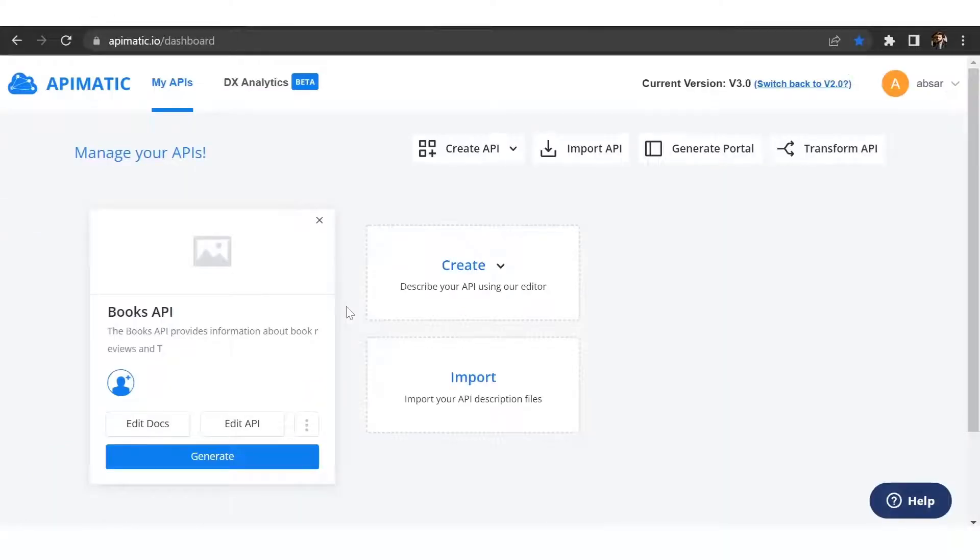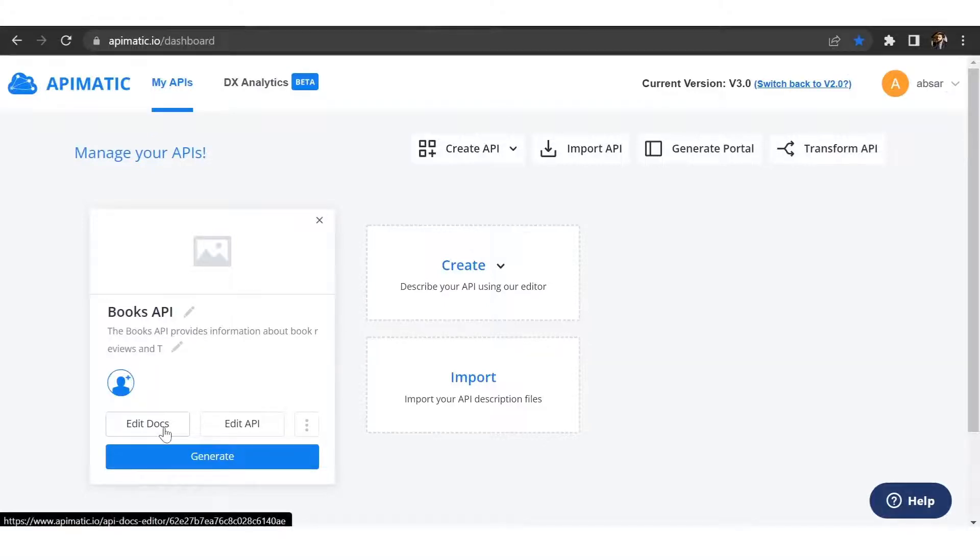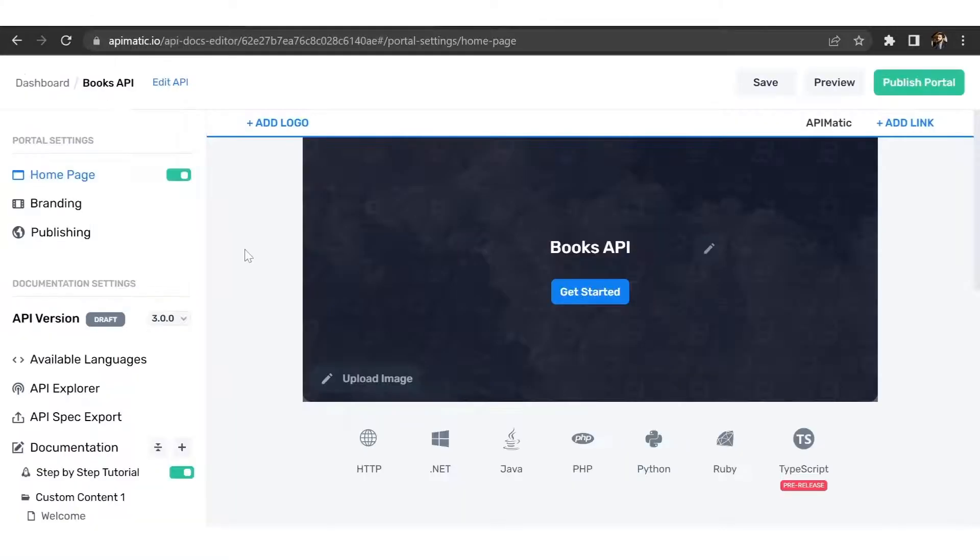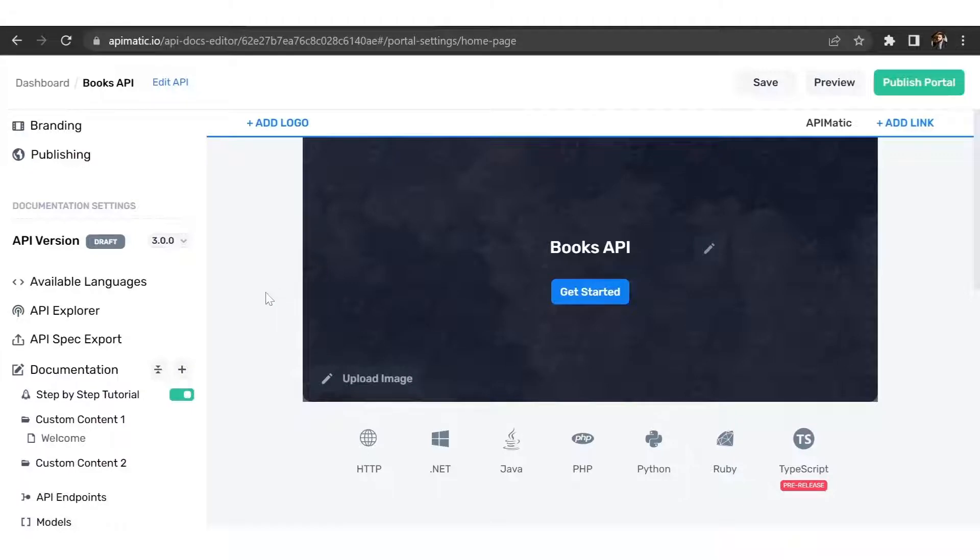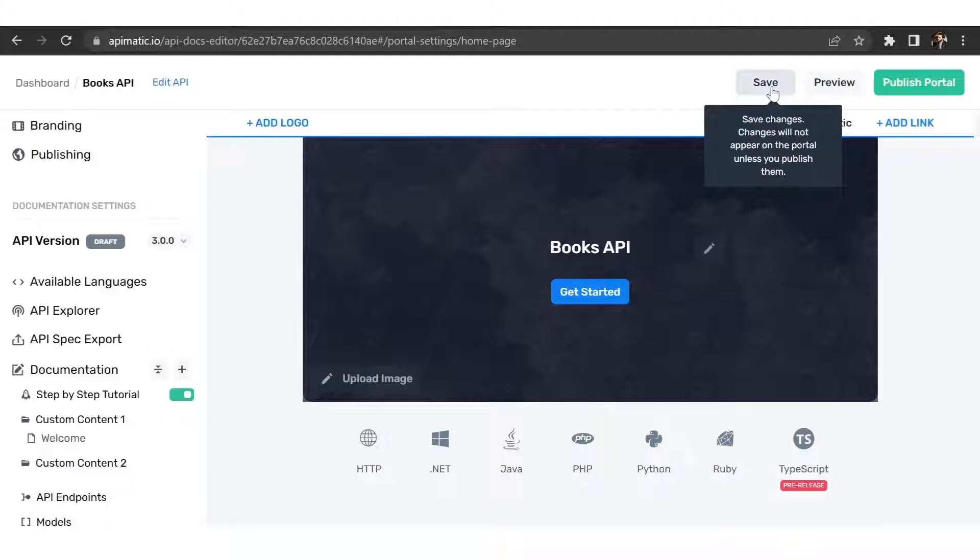To customize your API portal, go back to your API-Matic dashboard and click on edit docs. In the portal editor, you can customize the branding of your portal, add custom documentation guides, logo, change the font, and so on. Once you're done with the customizations, make sure to click the save button at the top right.